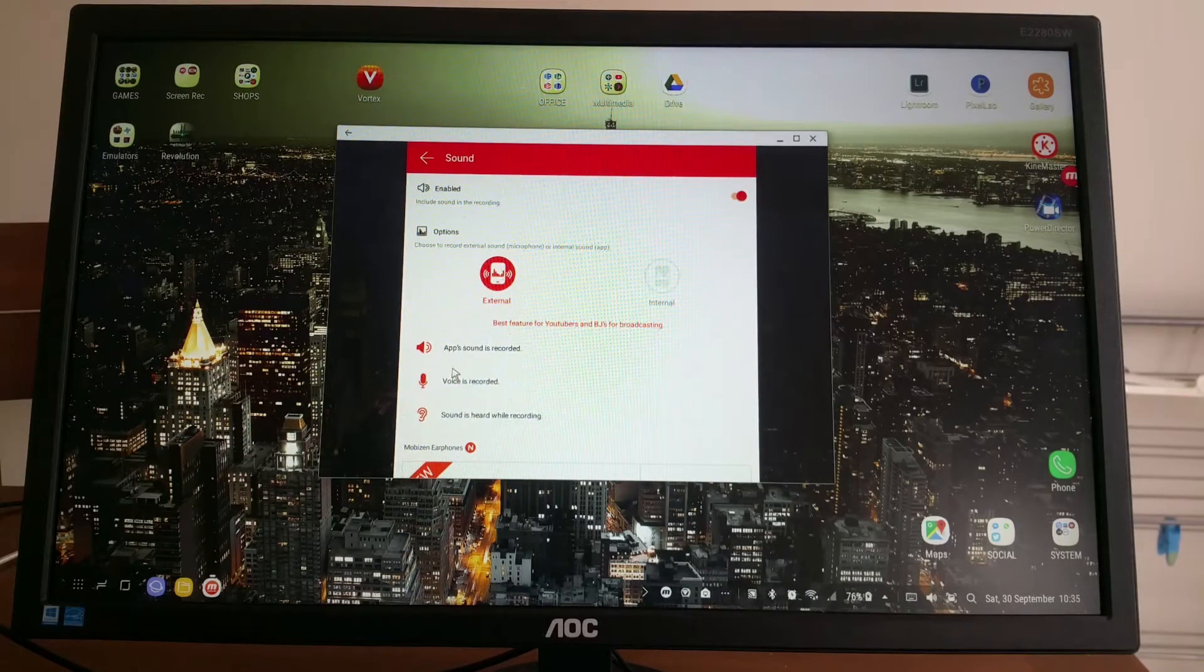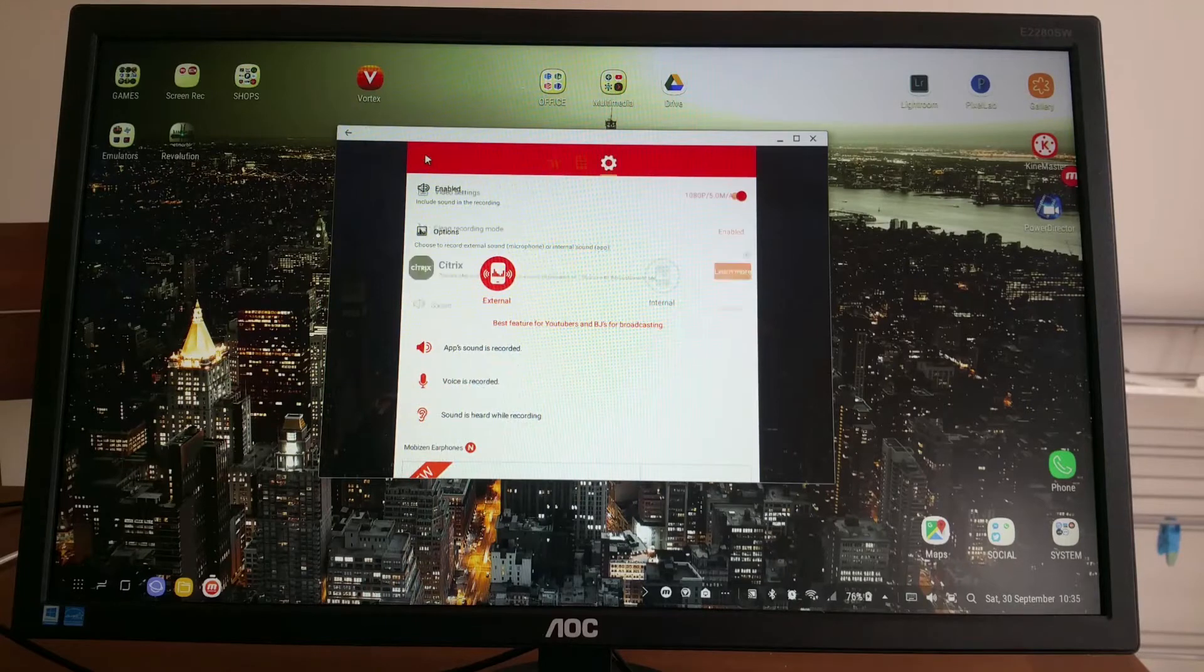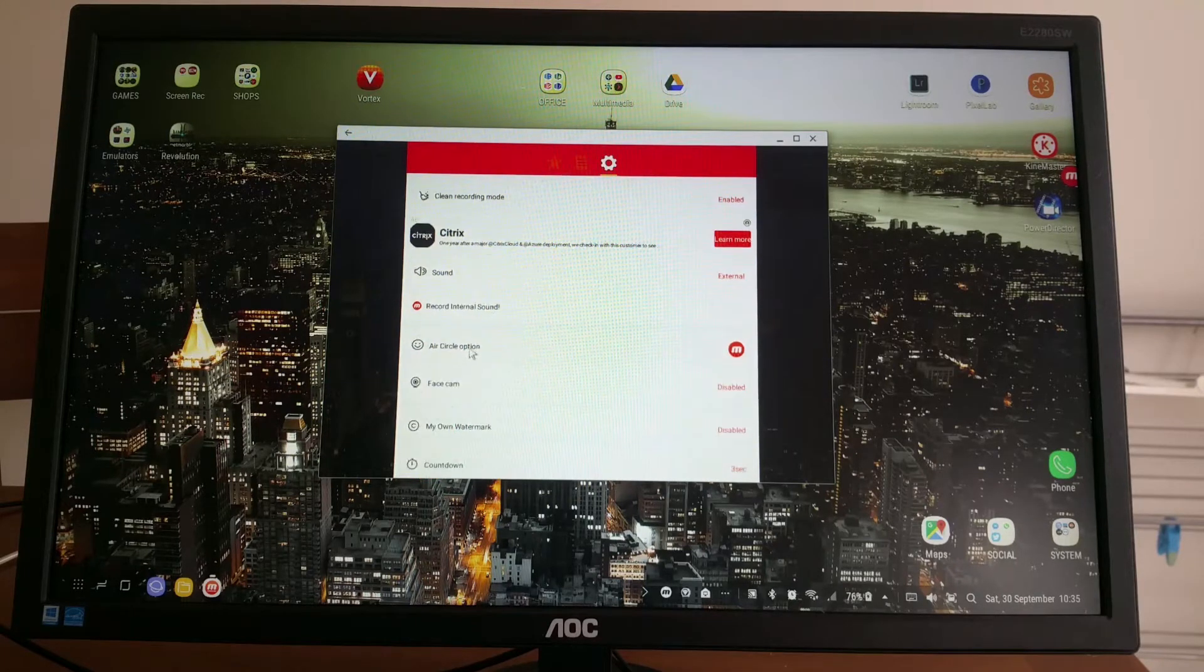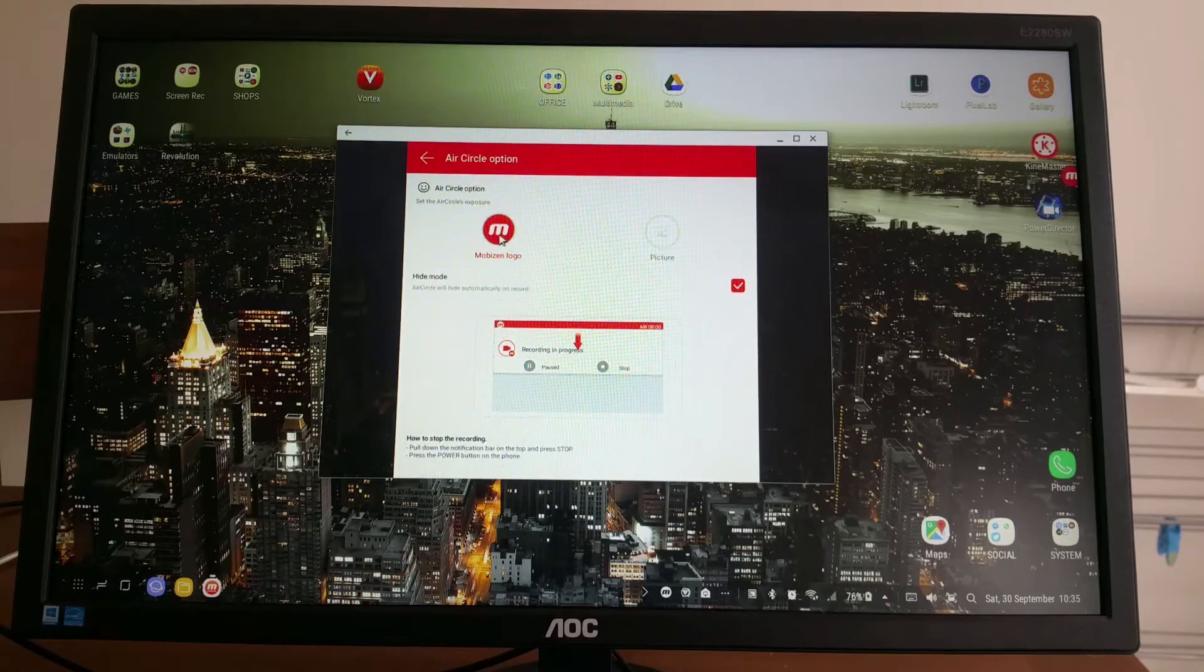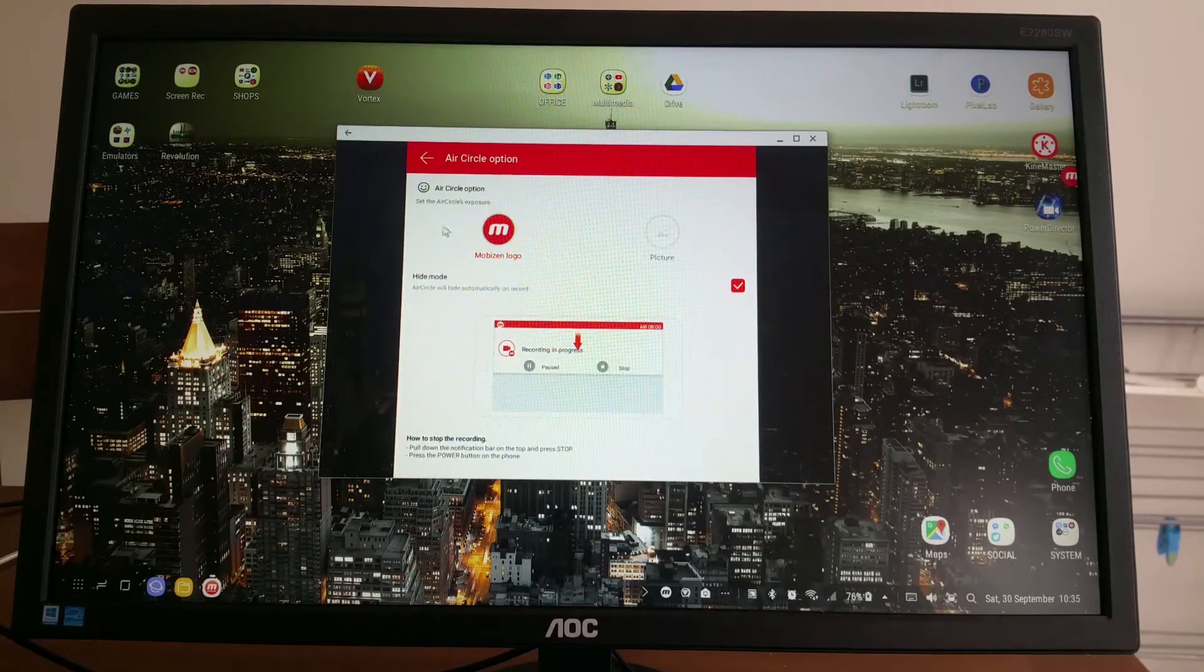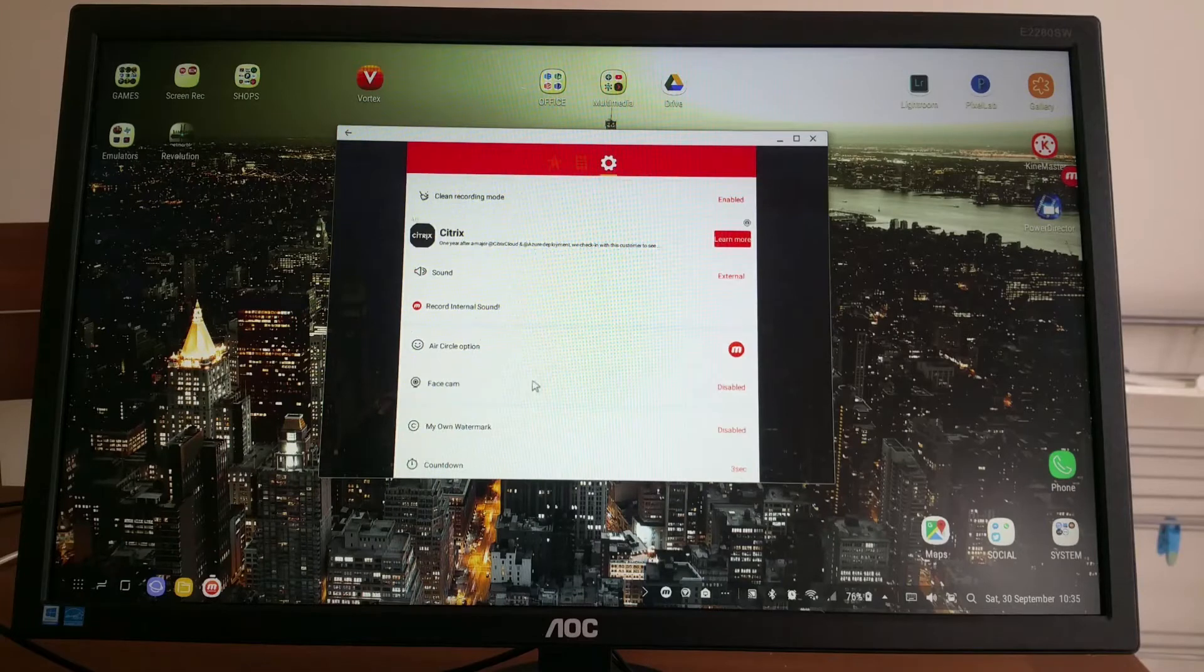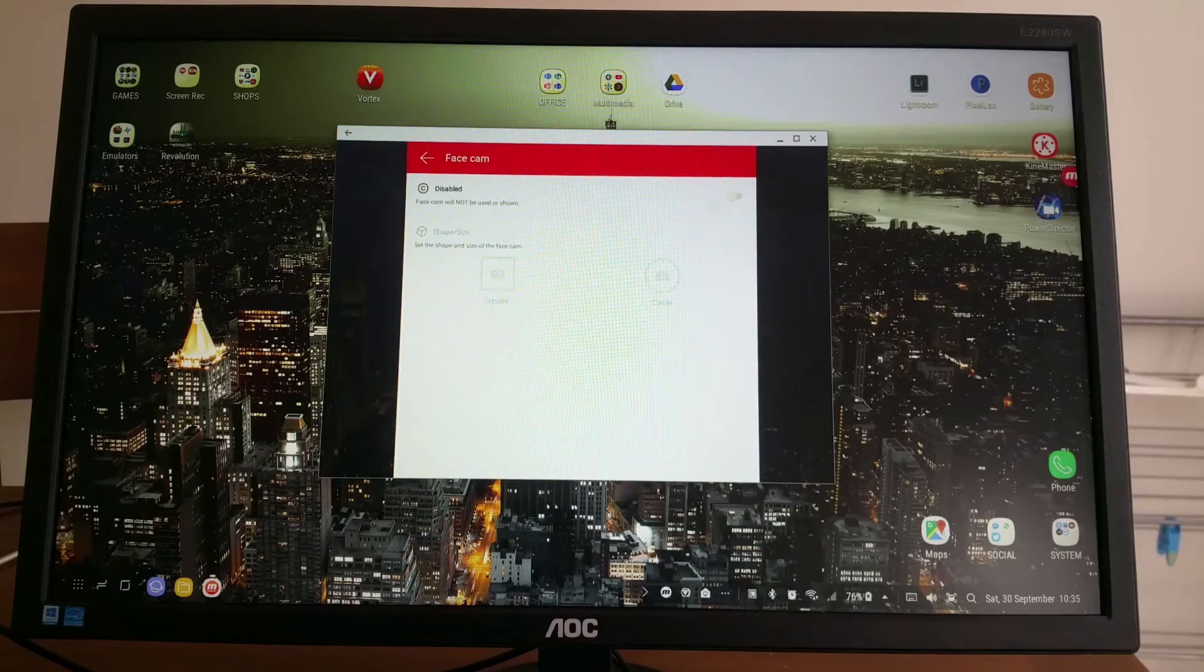Next, air circle: I can choose a Mobizen logo or picture, like a channel logo. Face cam: if I turn it on my phone will use... let's see if it actually did it right.